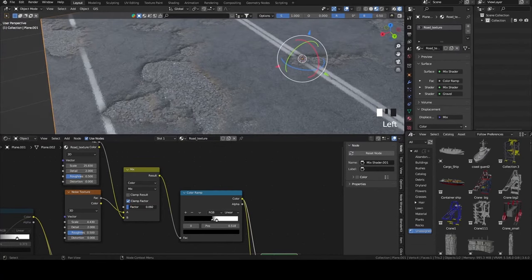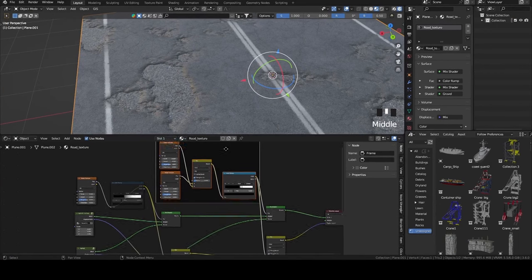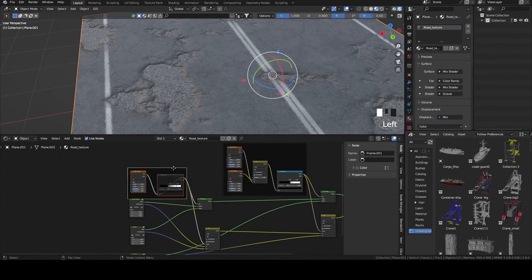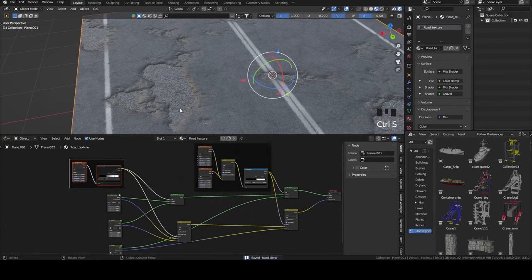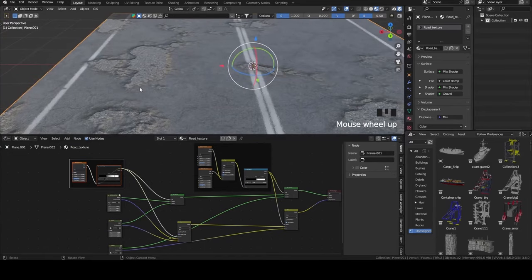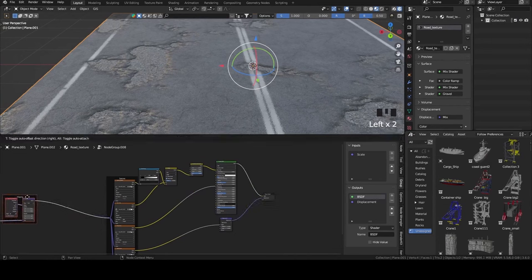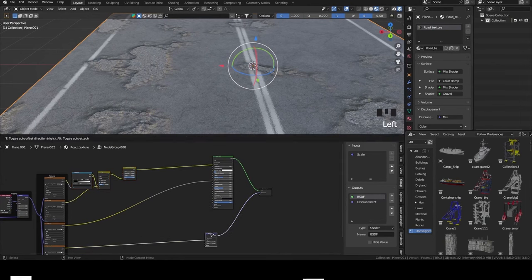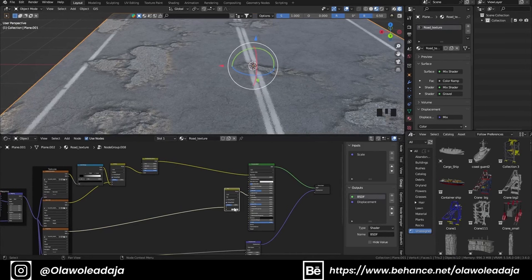I'm going to frame my noise nodes to keep things organized by pressing Ctrl+J. Next, we want to create a puddle in our pothole, so we'll go to our gravel texture. I learned this from a recent tutorial from Blender Guru where he created a puddle — you can check that out, that's where I got this workflow from.